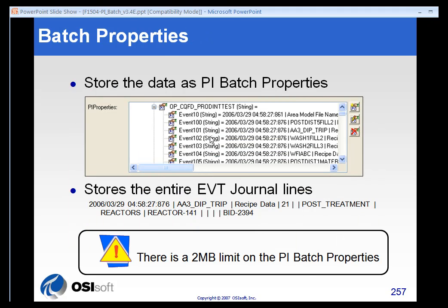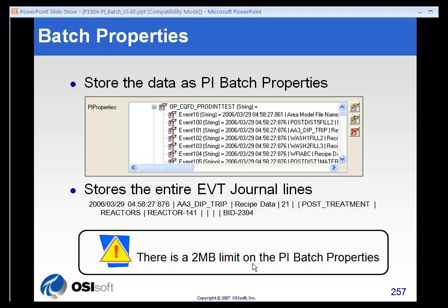And then we will store the data as PI batch properties. And these PI batch properties are stored much the same as the event journal lines are. However,